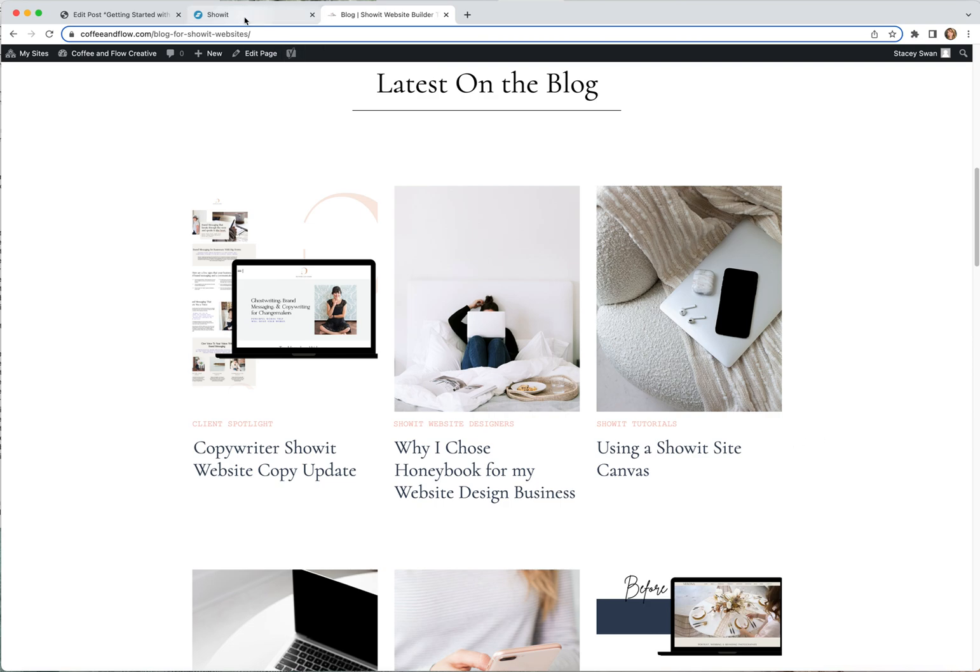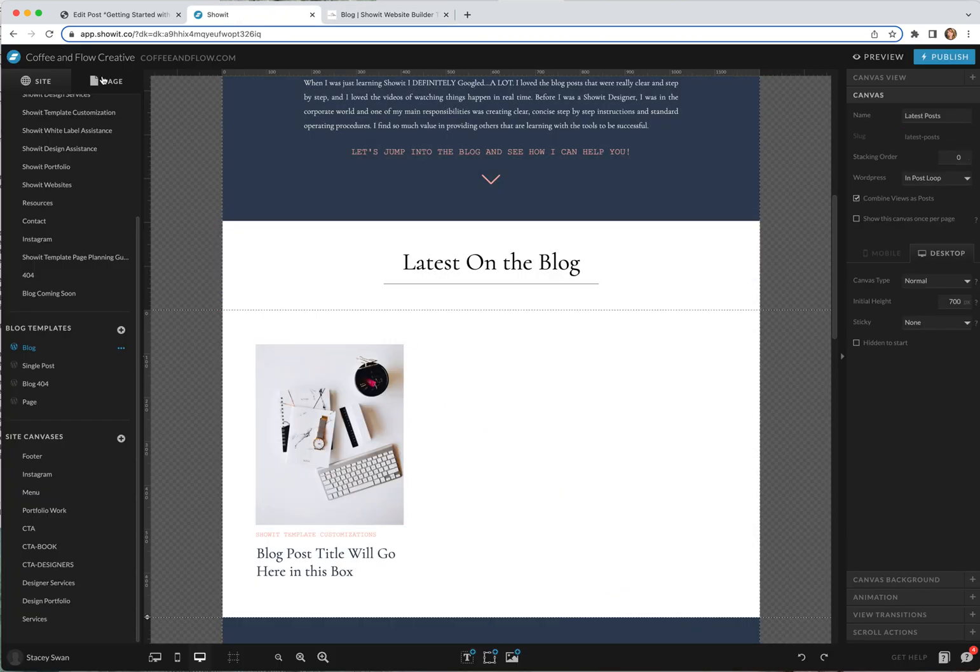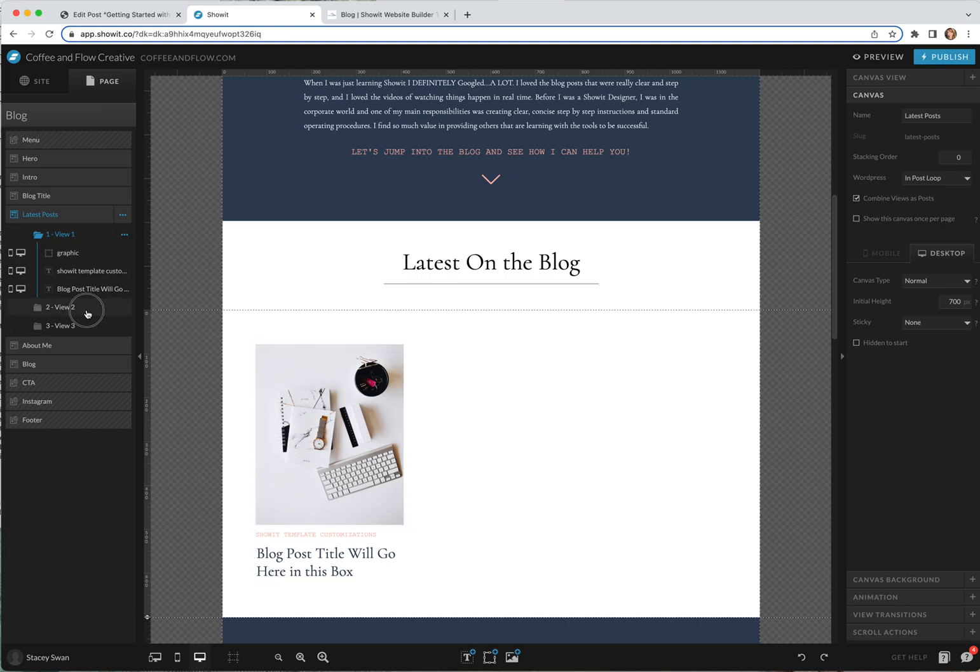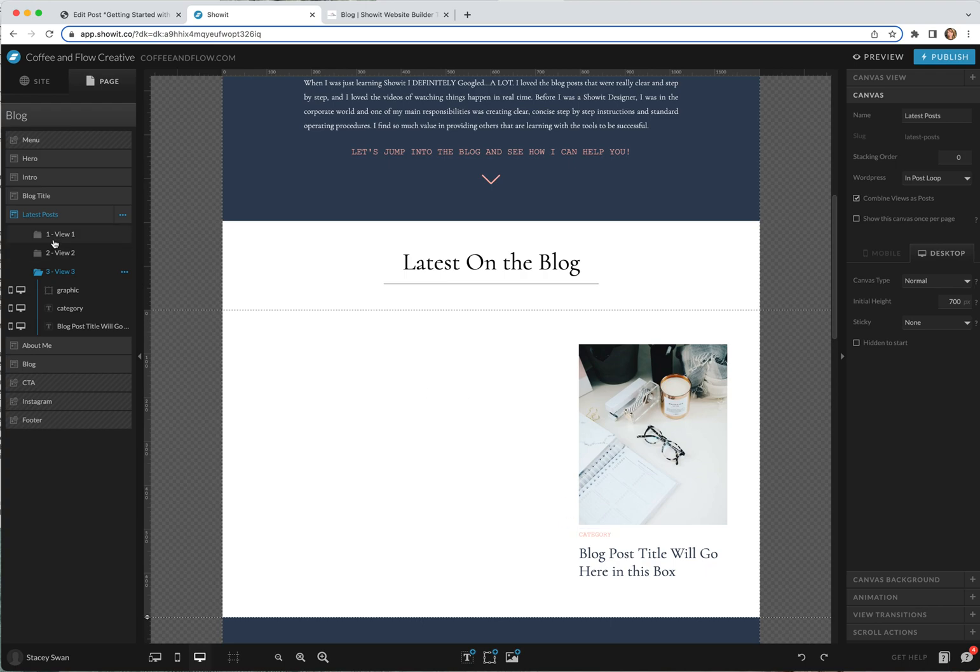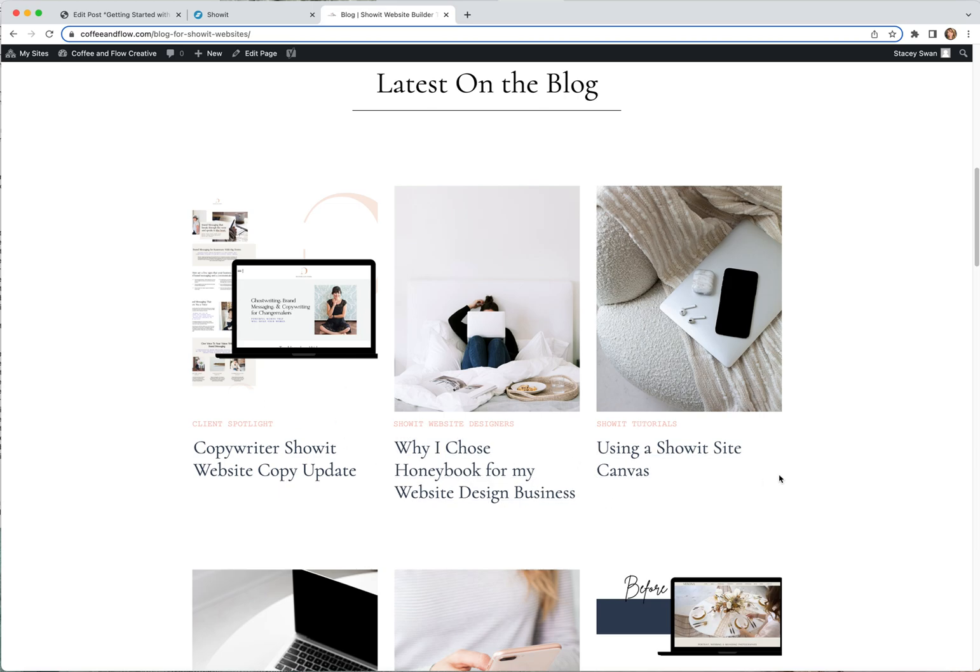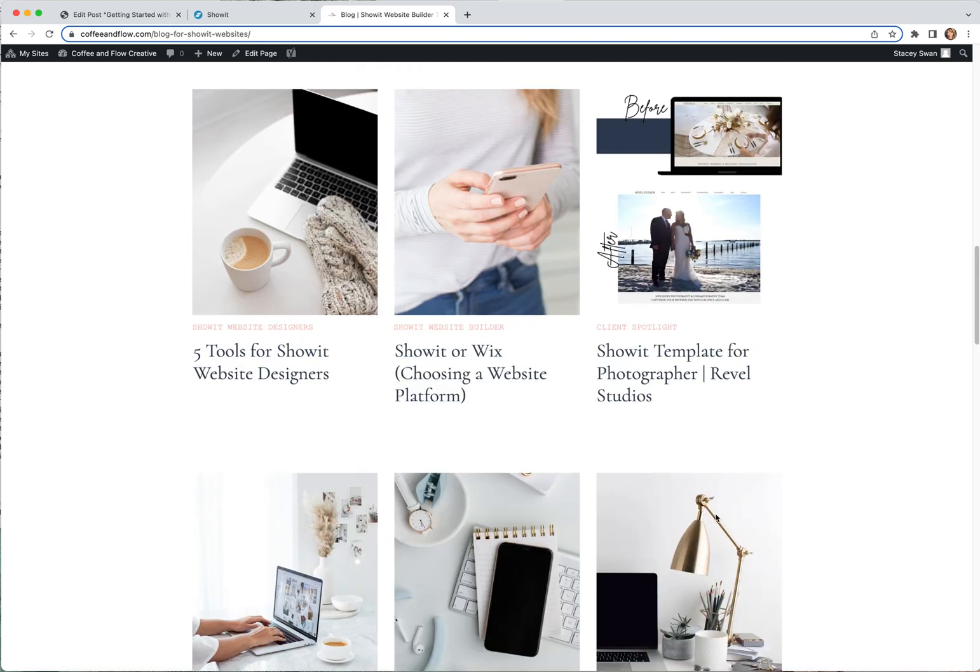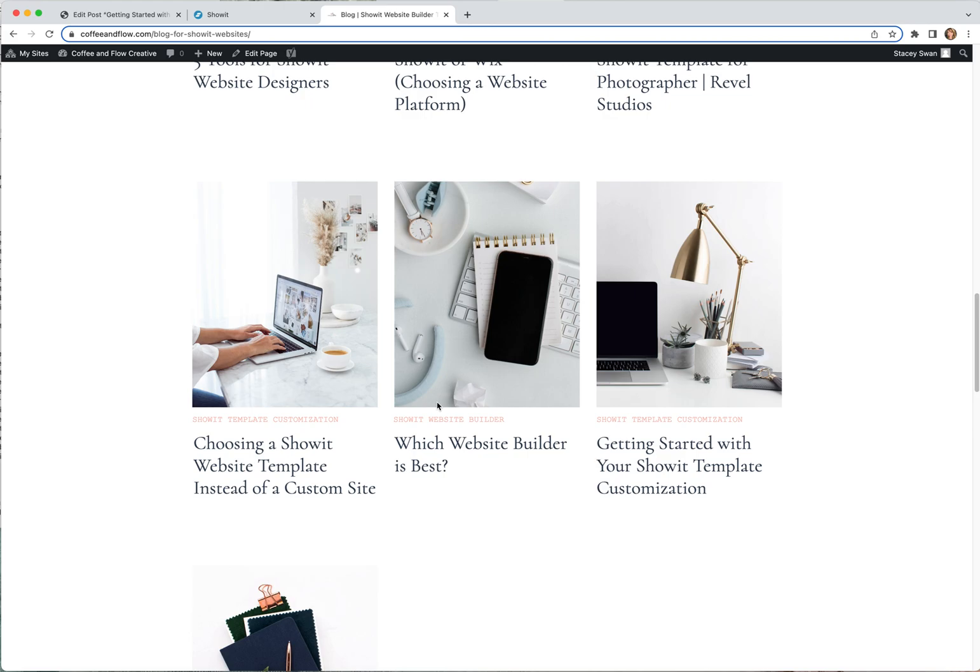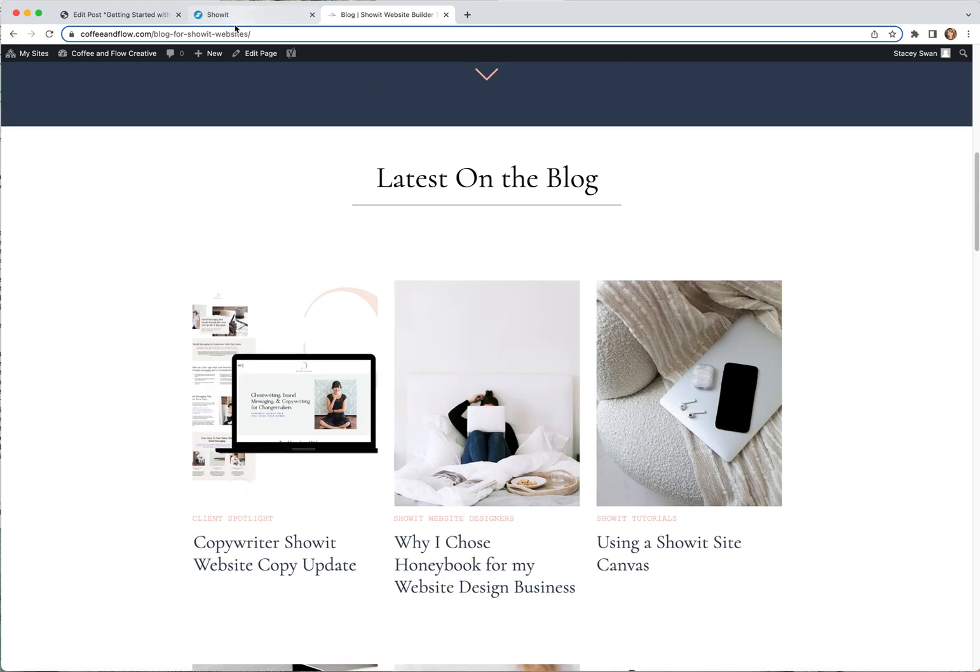One thing too is since this is separated by different canvas views, you have your one here, two, three. Again these are just placeholders. You can see they're being filled in with WordPress blog posts here.